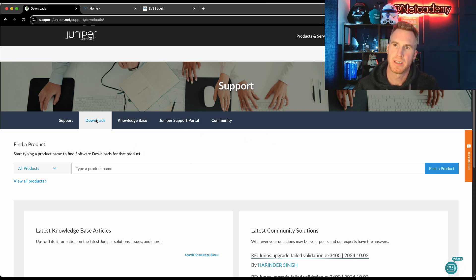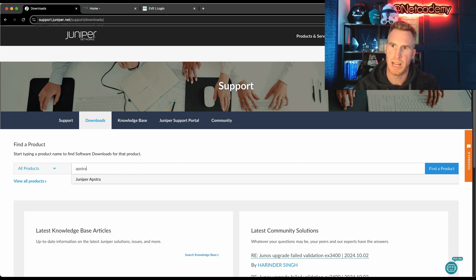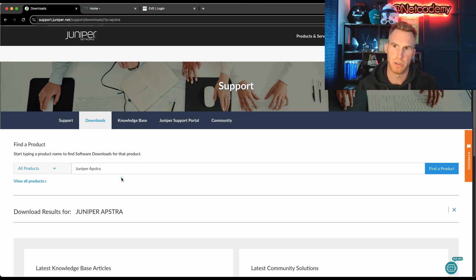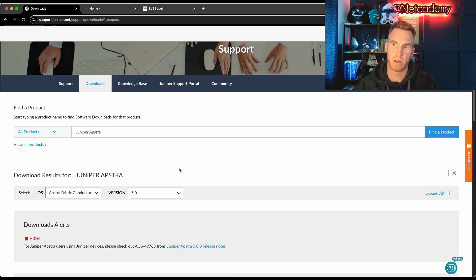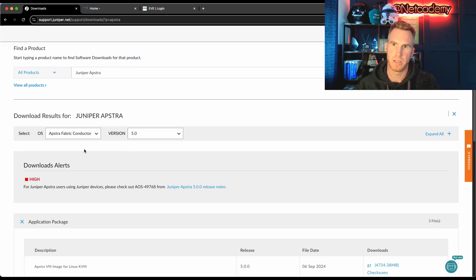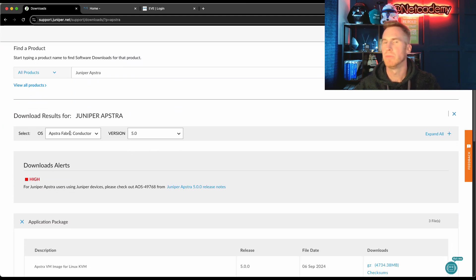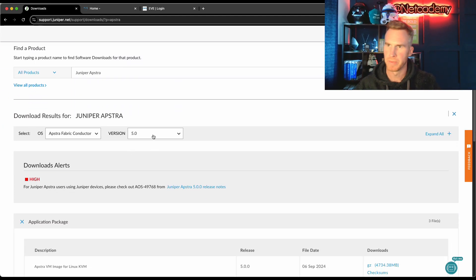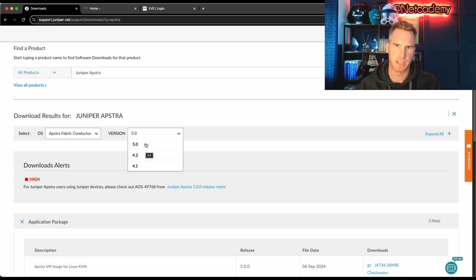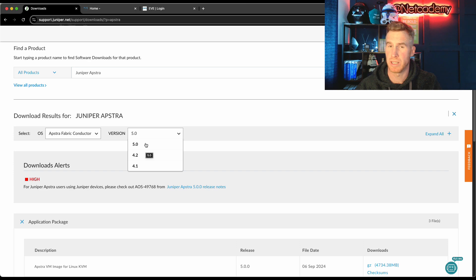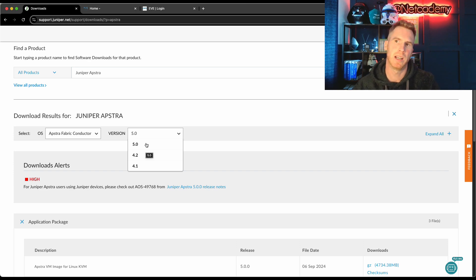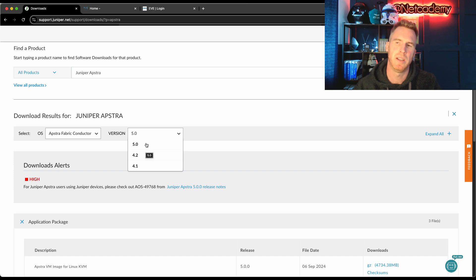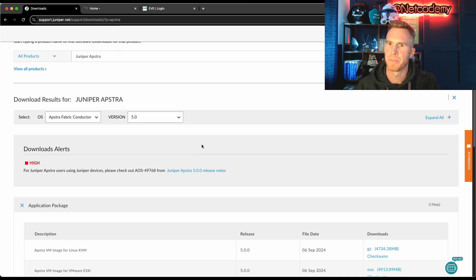So under the downloads part, all you have to do is enter in Appstra. It'll just auto-populate Juniper Appstra. And if you scroll down, you can see Appstra fabric conductor. That's what you want. And you've got all the versions that you can download. Obviously it's best to go with the latest version. Version 5 is really good. It's got the latest features such as the AI Ops, as well as the flow telemetry, and it's cleaned up the user interface.